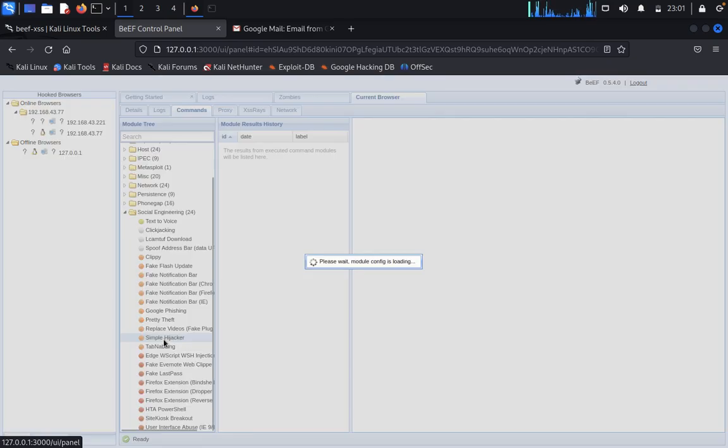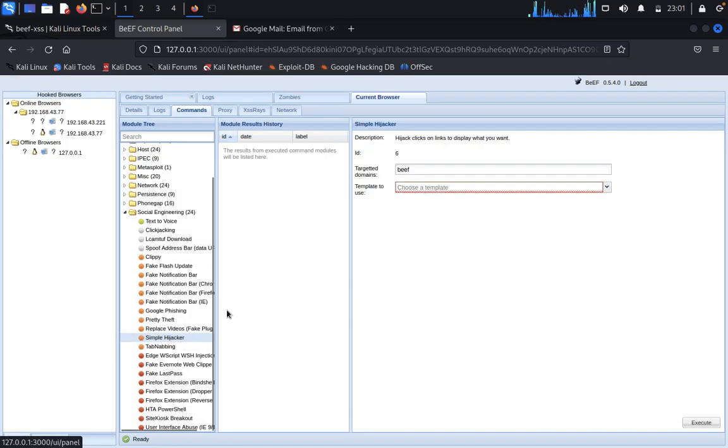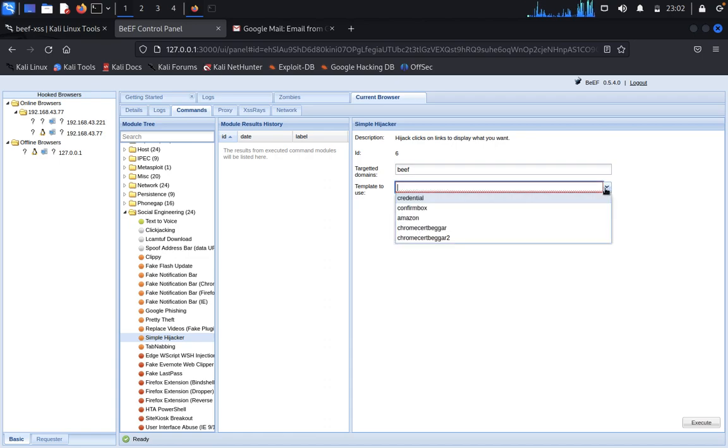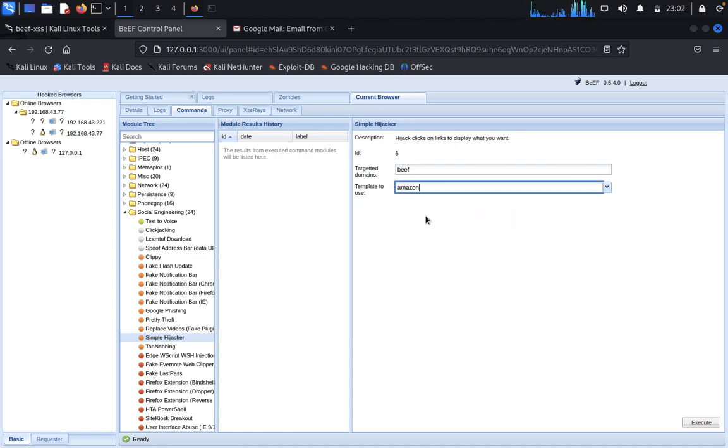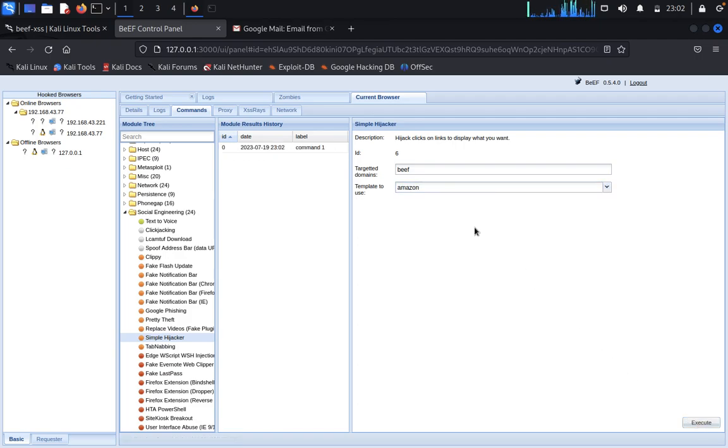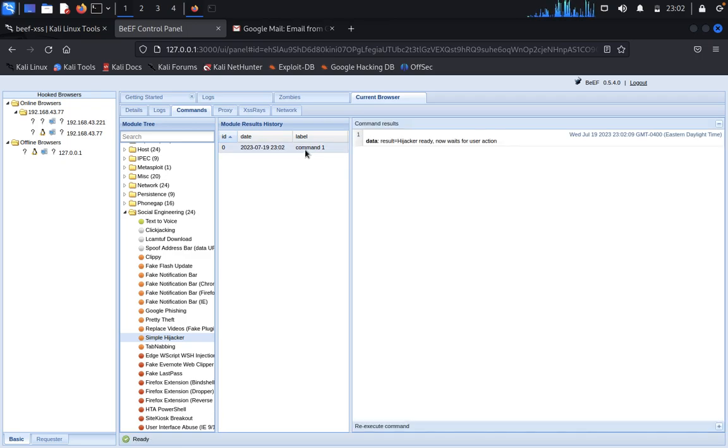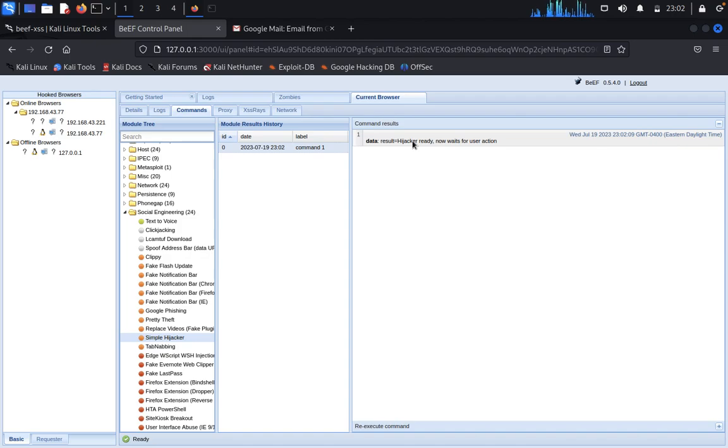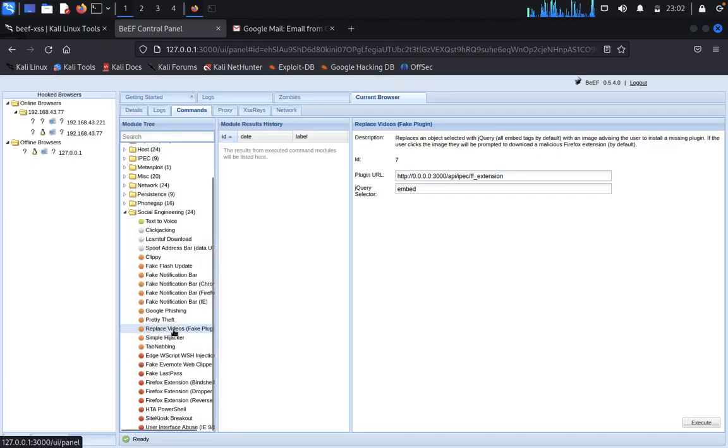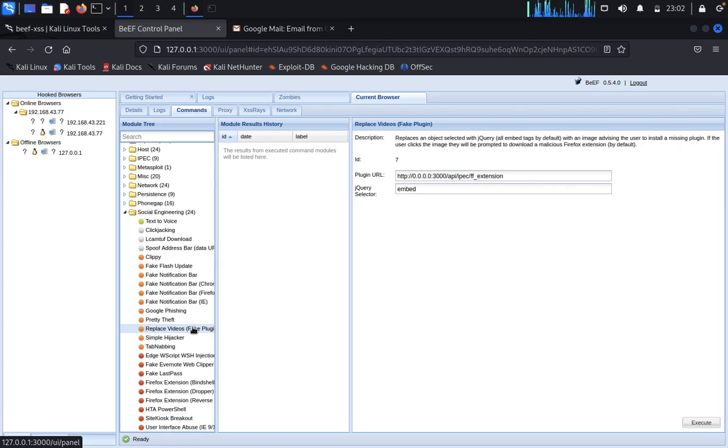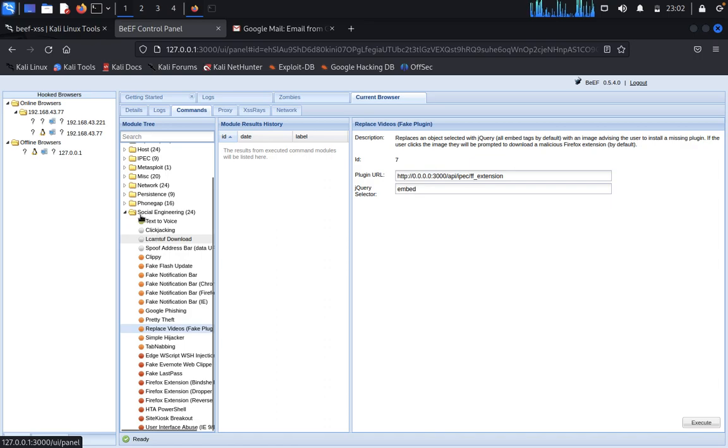Simple hijacker. Click on Amazon, then click on execute. We need to share this to your client.